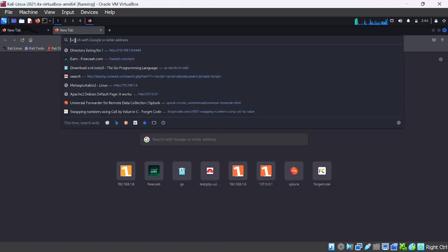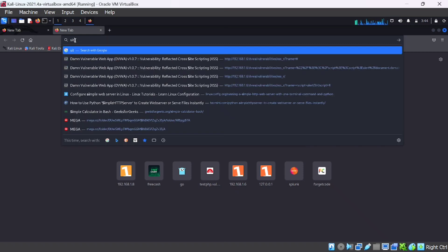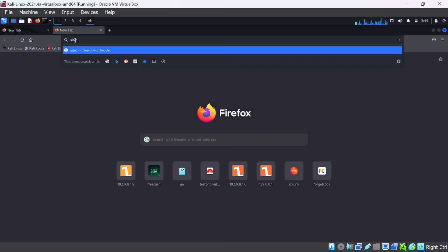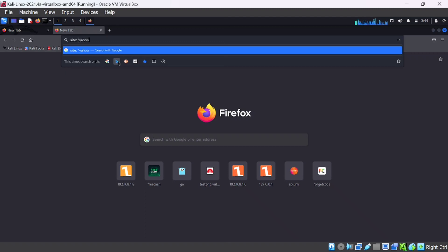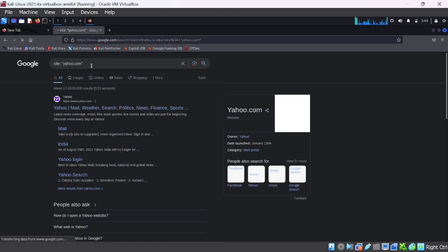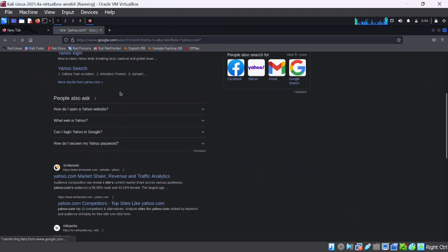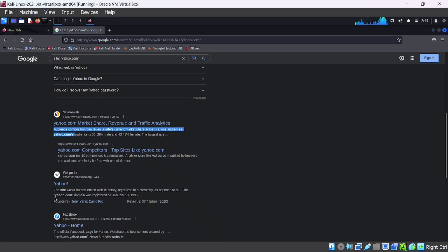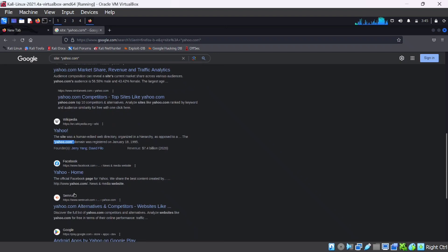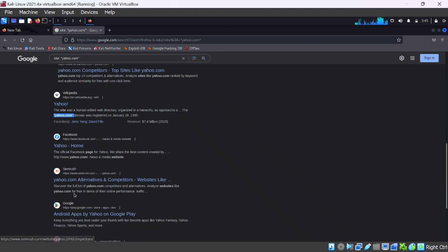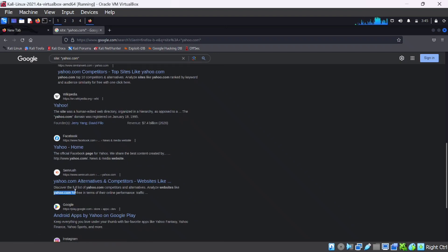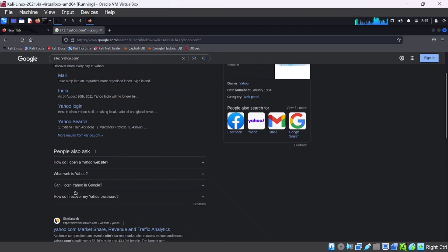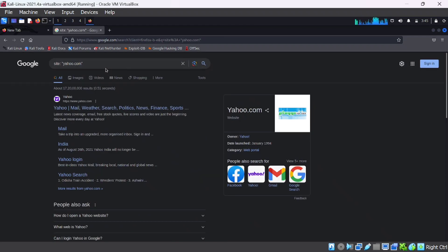site: is used to extract every page that contains our target domain. Here I search site: with my target domain name - here it is yahoo.gov. After searching that, you can see every page that uses our target domain name. Like this, you can extract every page that contains information related to our domain name.